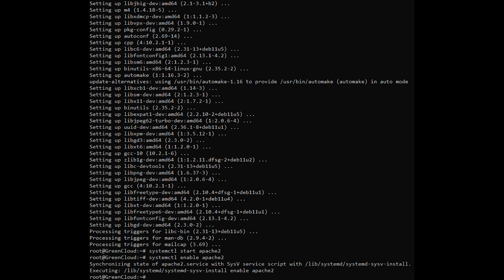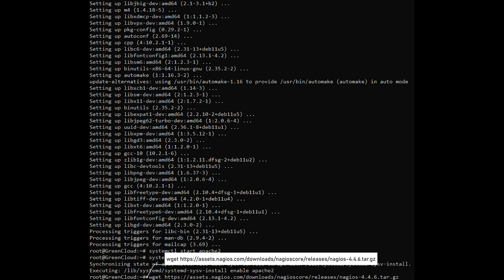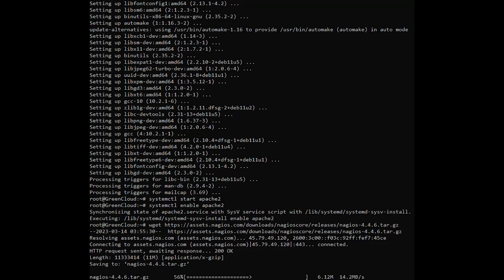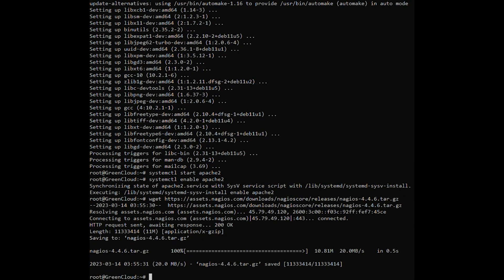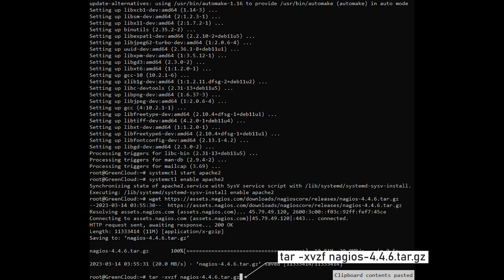Debian default repository does not come with the current version of the Nagios package. As a result, it is advised to install Nagios from the source. So use the following command to download the most recent version of Nagios. Next, use the following command to extract the downloaded file.